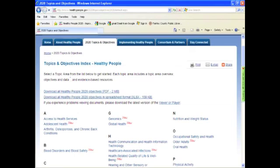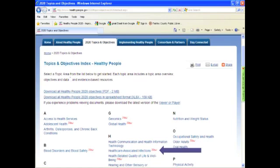Something new for Healthy People 2020 is that we are entirely web-based. What you see is a screenshot of one of the landing pages on our HealthyPeople.gov website. Healthcare-associated infections is one of 13 new topic areas added to the Healthy People initiative with 2020. In addition to finding the topic areas and objectives on the HealthyPeople.gov website, you can also navigate the site to connect with resources and interventions to help achieve the targets. There are ways to use the website to stay informed, join our Healthy People Consortium, and stay connected with what's going on in the public health world.